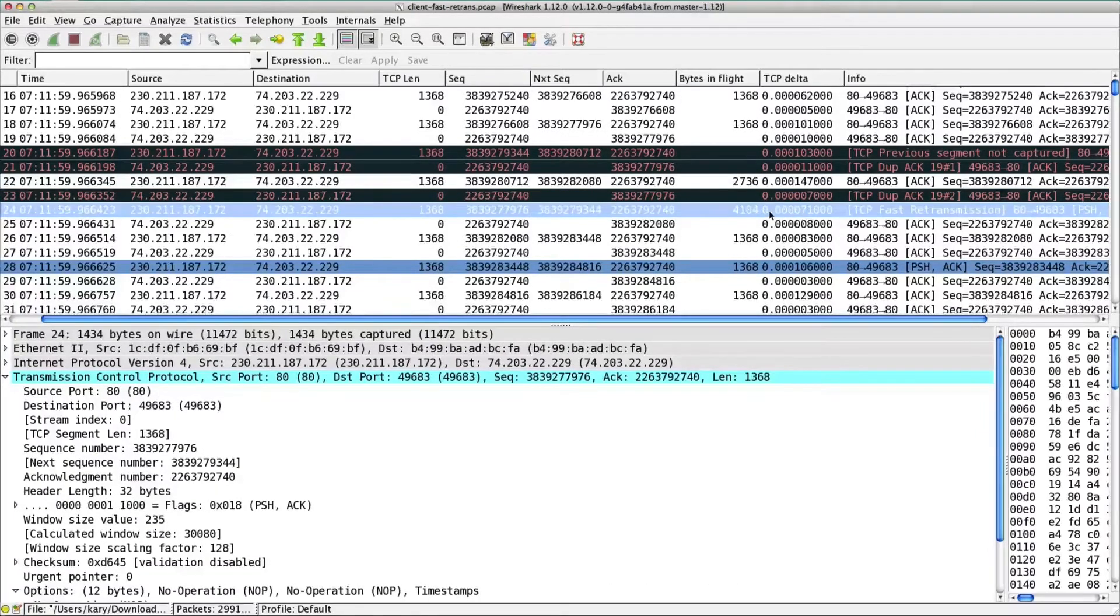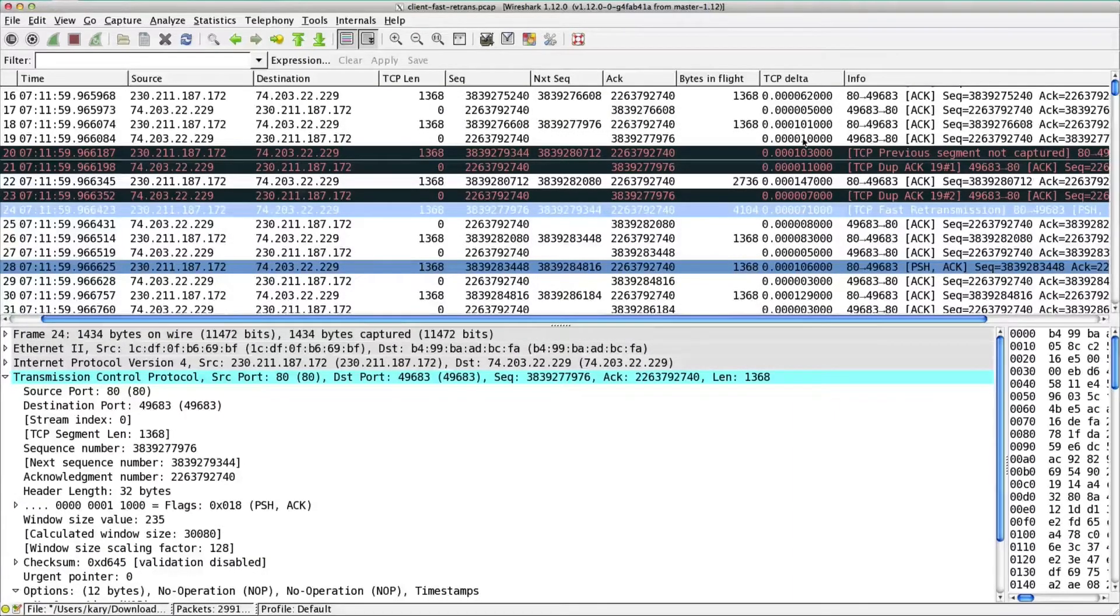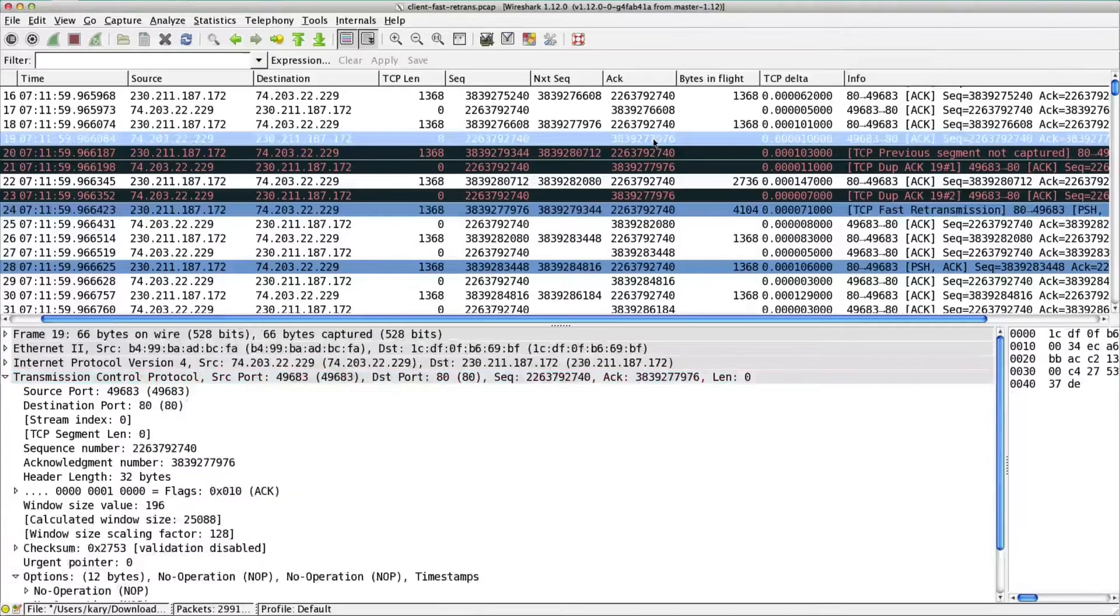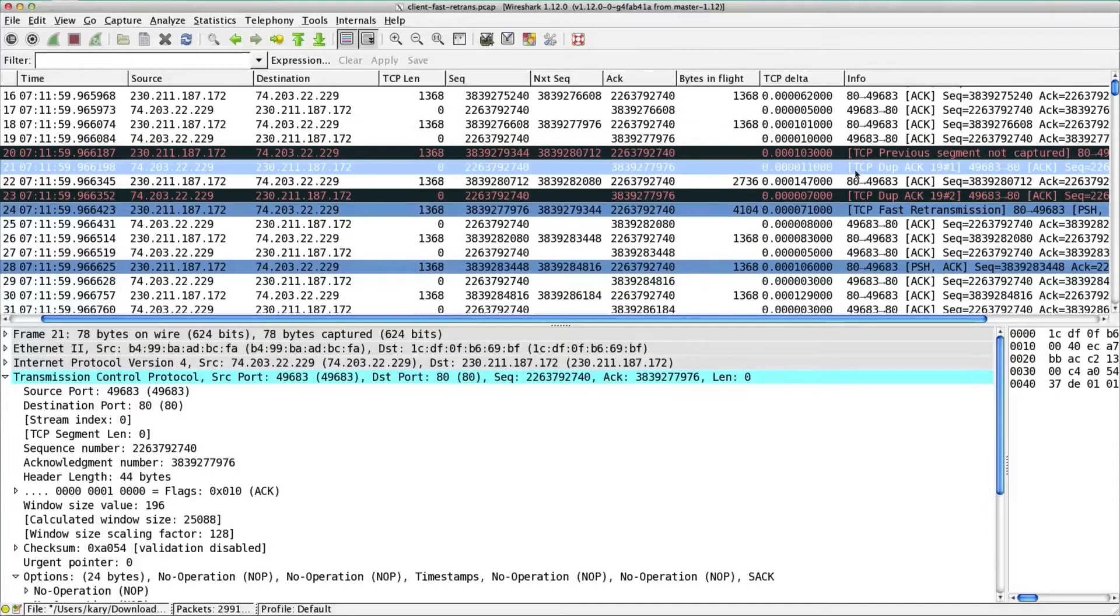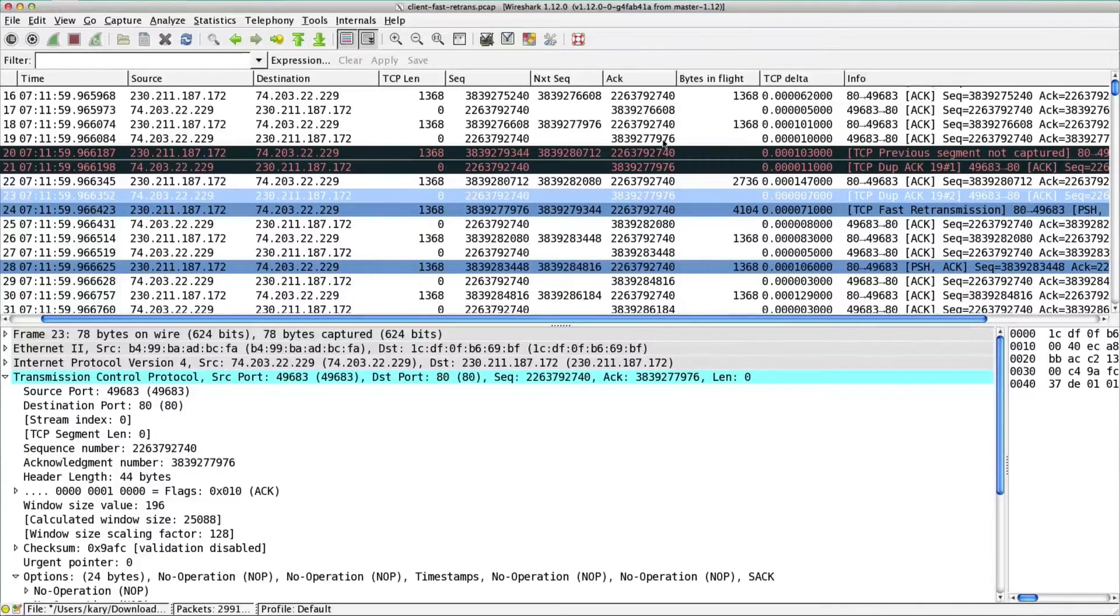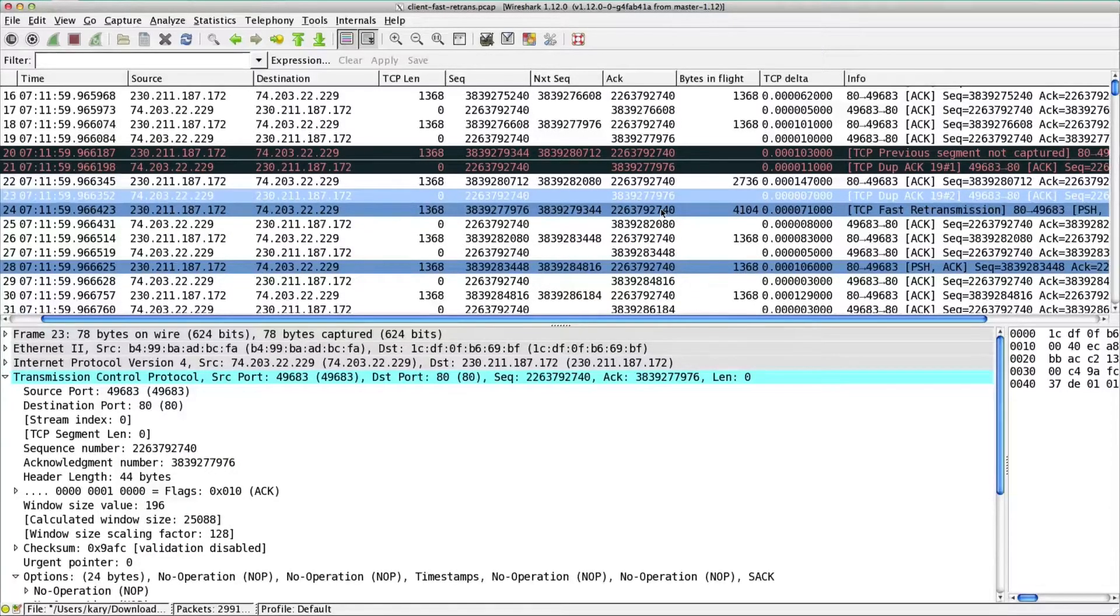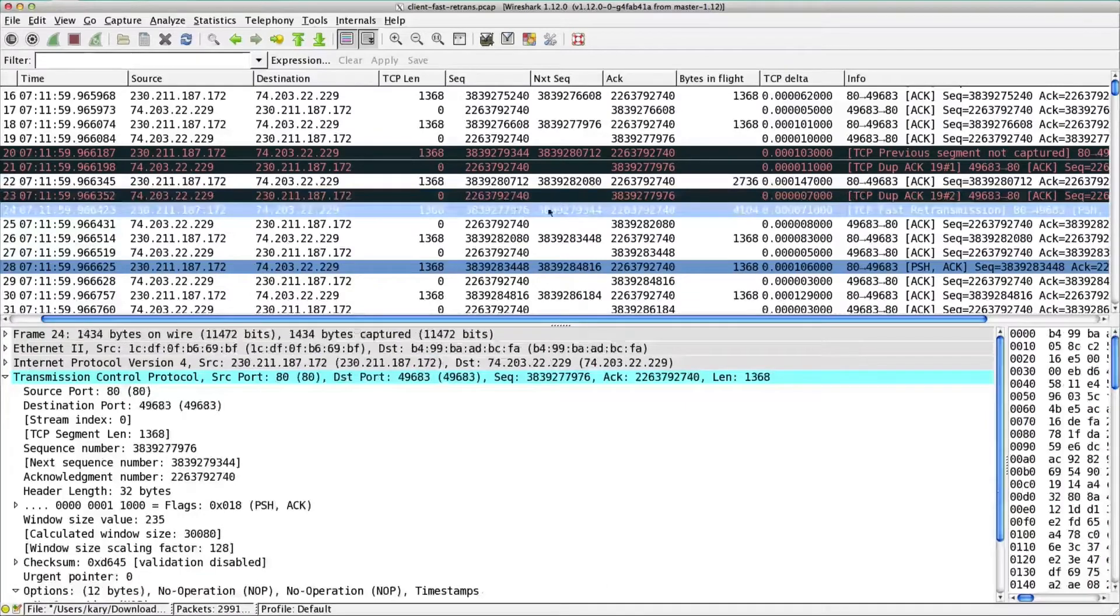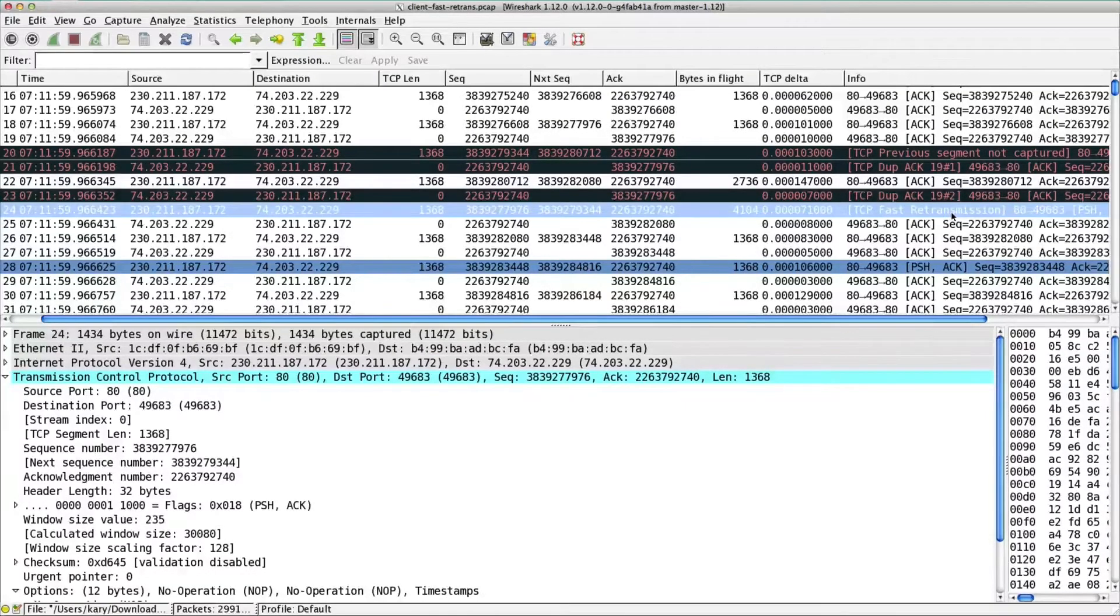So a fast retransmission is basically when the receiver gets three duplicate acks. We have the first acknowledgement up here, 7976. We have another ack here, this is dupe ack, Wireshark listed as number one. And then we have number two. So we've received the same acknowledgement number three times in a row. And TCP says, okay, after three times, I'm going to not wait for my retransmission timer to expire, I'm just going to go ahead and send it to you right away. And so Wireshark says fast retransmission. So that's what happened, right?